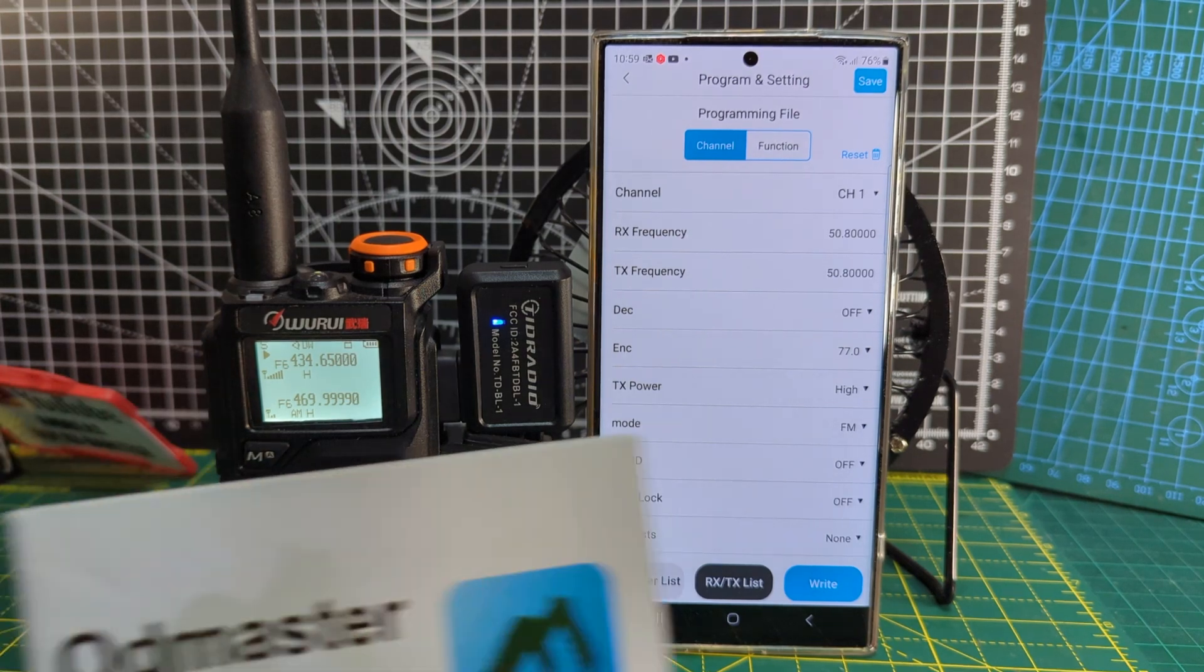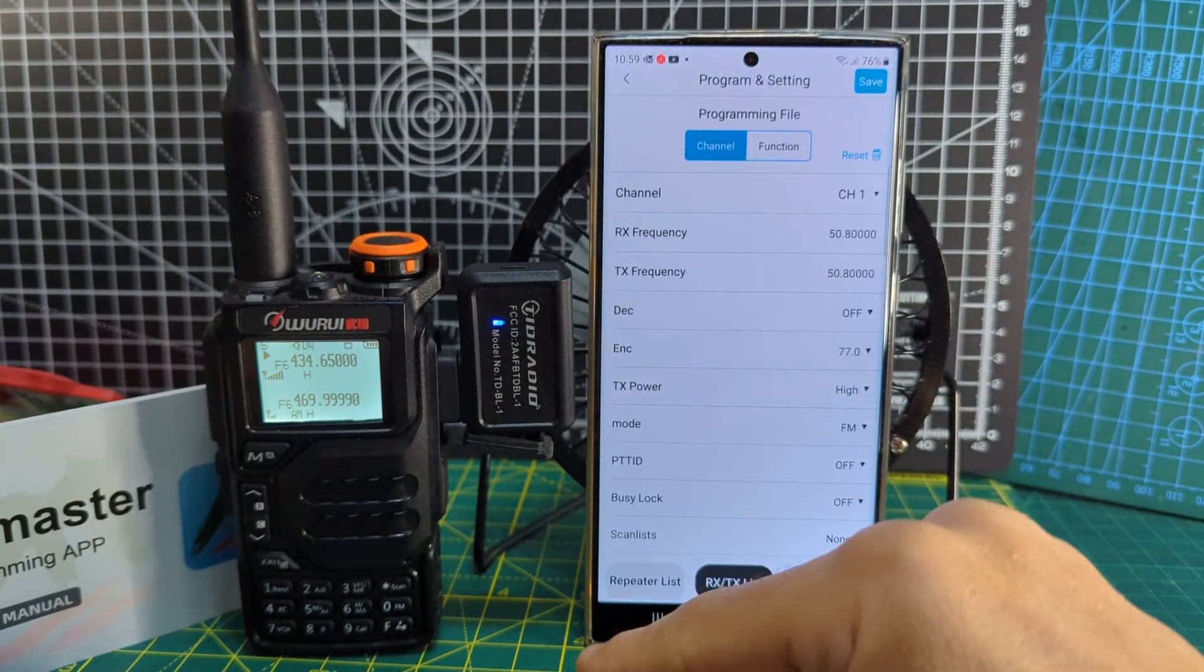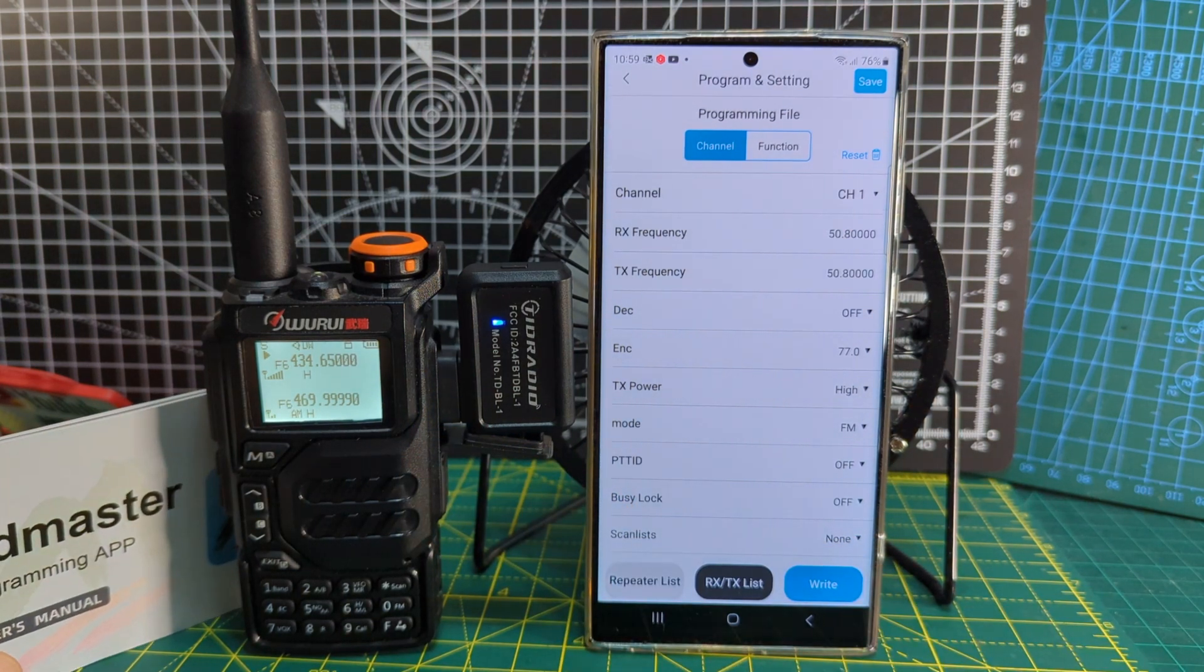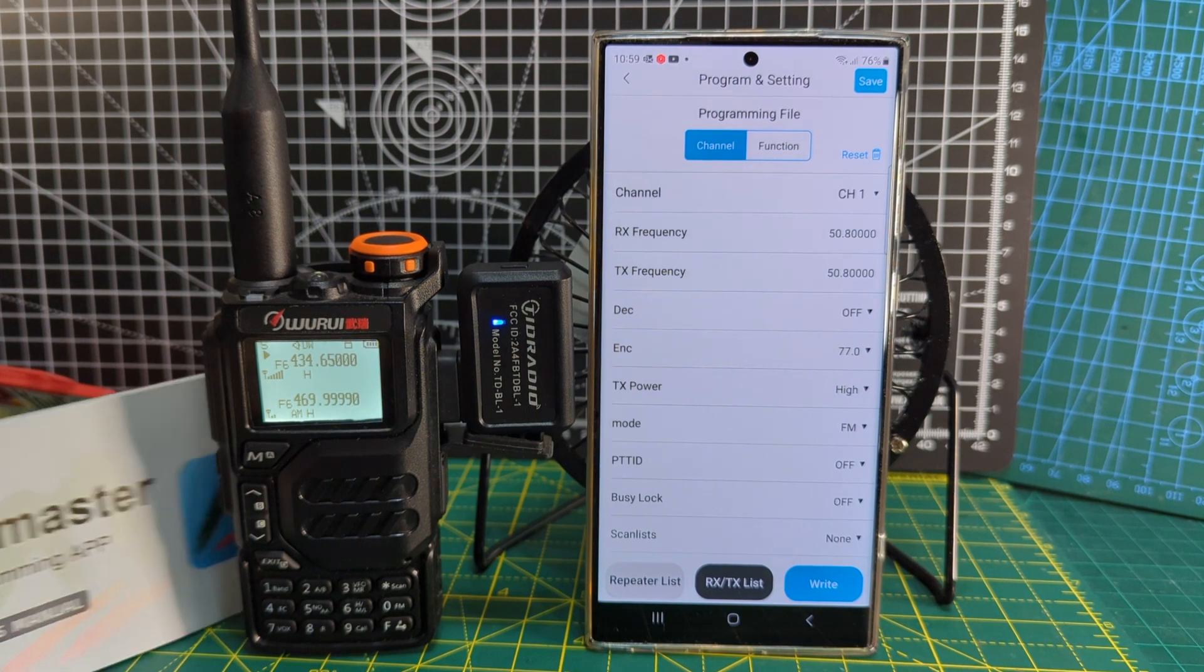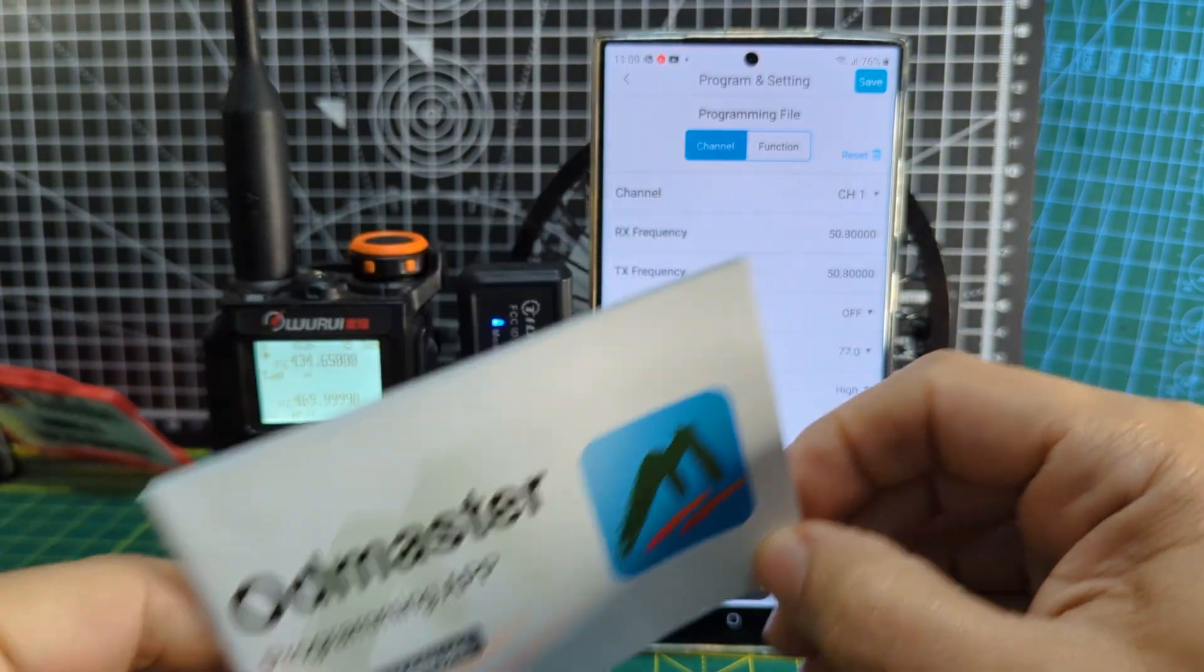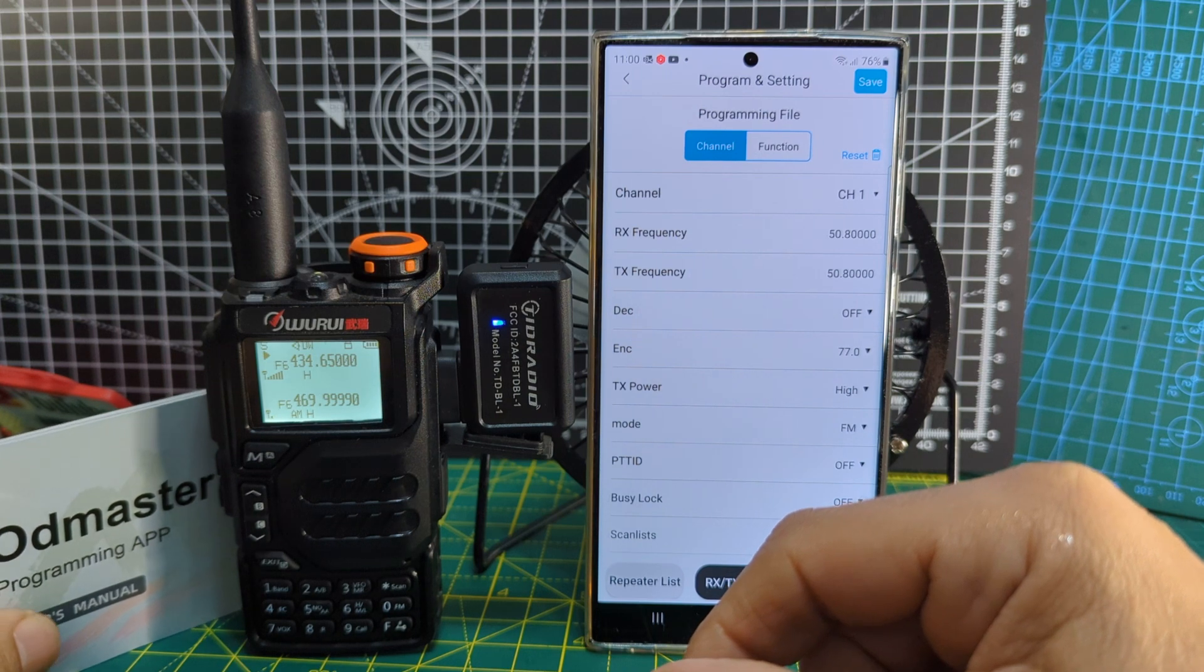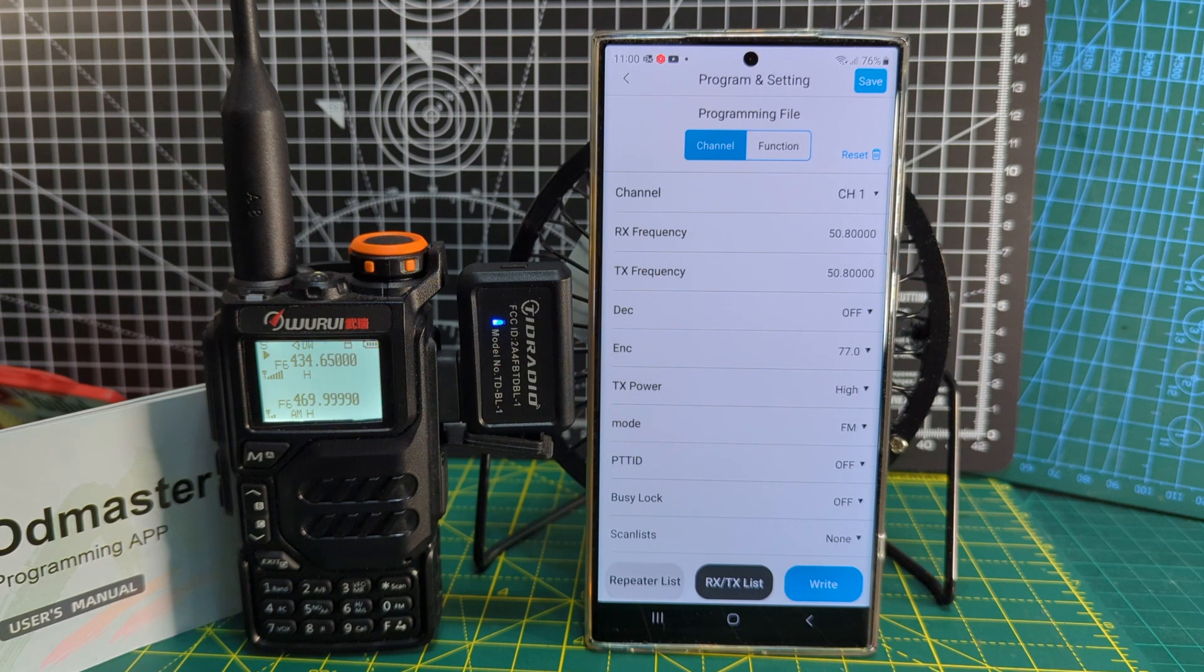Mzero FXB, welcome to my channel. Just a quick update on this TID radio. It's a Bluetooth transmitter that allows you to program your radio using your smartphone and your PC as well. This is the app that you download on Android, and I'm pretty sure it's on iOS too.